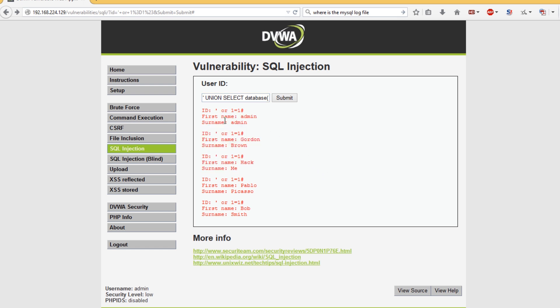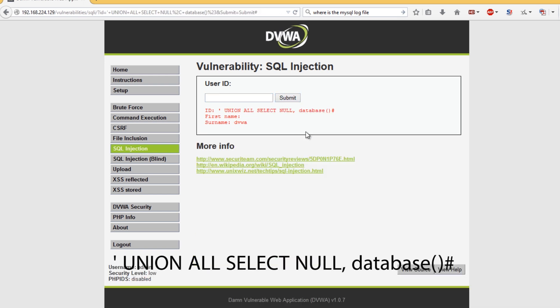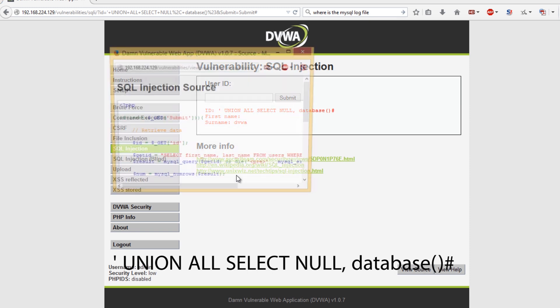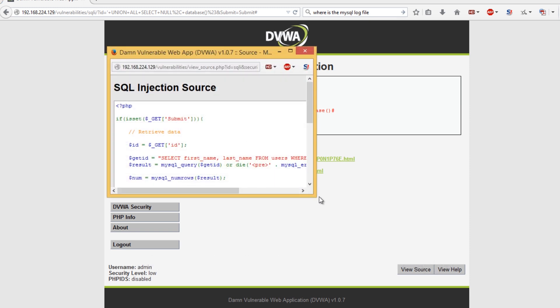What I'm going to do is union all select null and then database. As you can see here in the surname field we get DVWA which is actually the name of the database, and we can actually confirm this by going to this source.